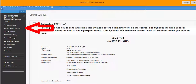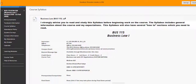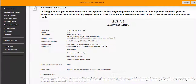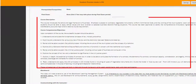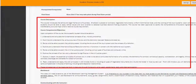about our course and the required text. You can find more detailed information about the text and where to purchase it under the Textbook Information tab. Note that we do not have a final exam, but rather our third and final unit test at the end of the semester.